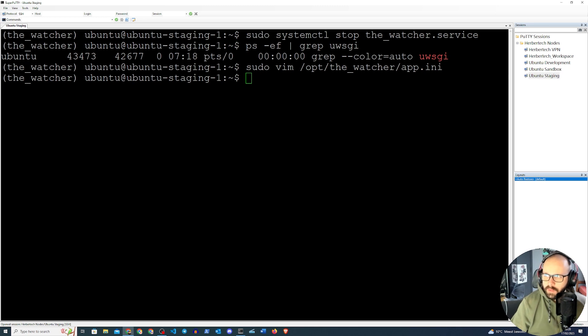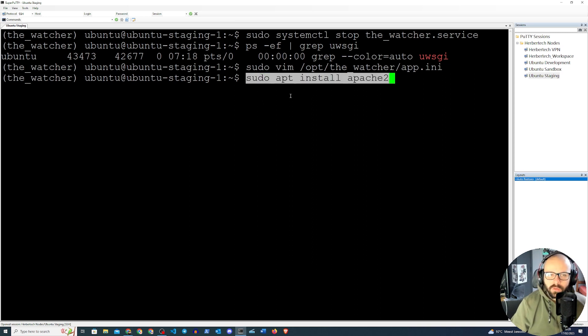Once that is done we can move on. We need to make sure that Apache is installed — we're going to install Apache2 with 'sudo apt install apache2'.